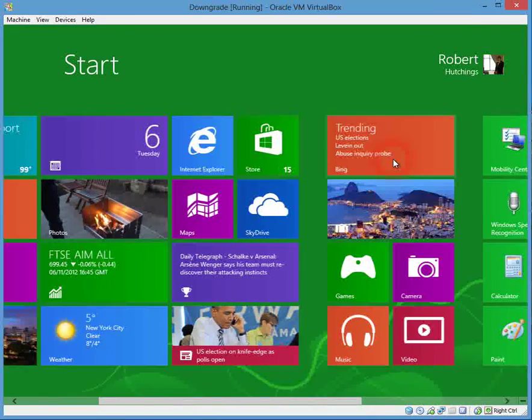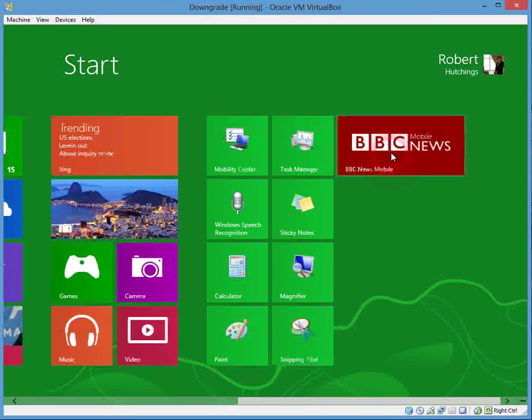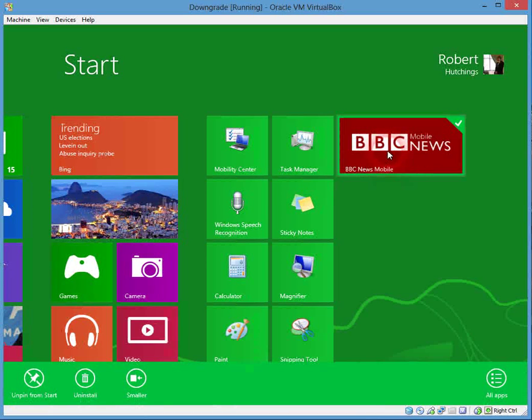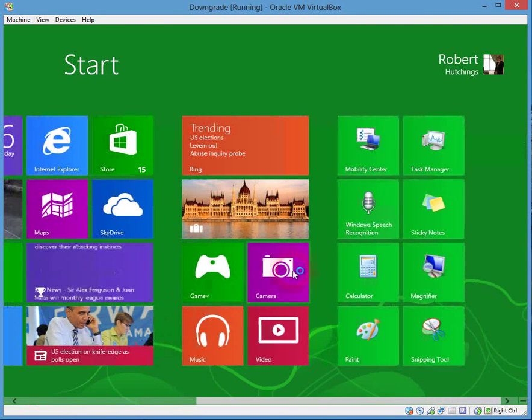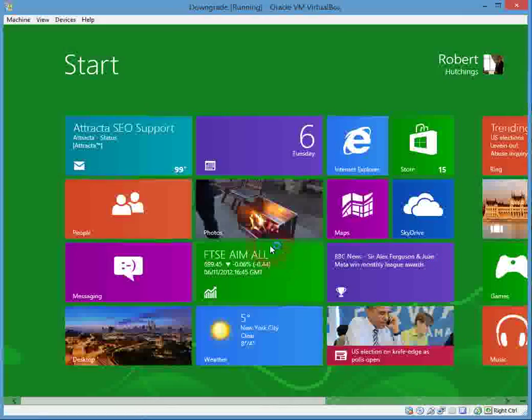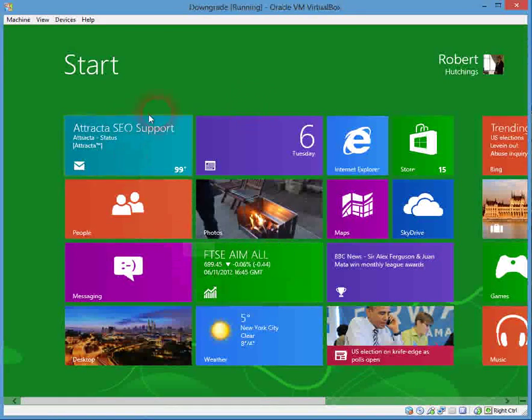There is however a workaround, which is what I'm going to show you now. And we'll use the BBC News app because it's pretty small.